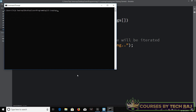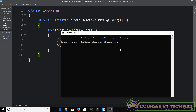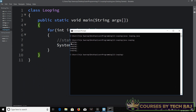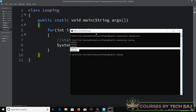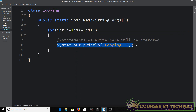Let's run the code: javac looping.java, then java looping. There we go — 'looping' is printed five times, which means the System.out.println statement executed five times.